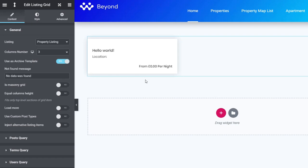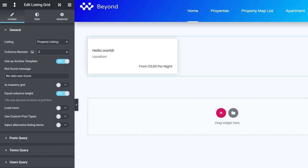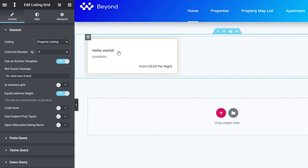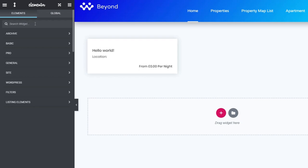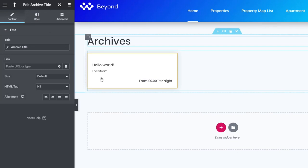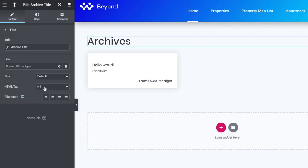Once 'use as archive template' is selected, it switches to the default WordPress post listing — that's perfectly fine. We can set additional parameters like masonry grid, equal column height, and load more options. Next, let's drop in the archive title widget above our listing — we just type 'archive' in the widgets panel and drag 'archive title' in. You can set the HTML tag to whatever you want; we'll leave it as is.